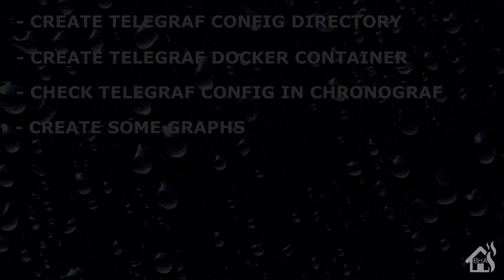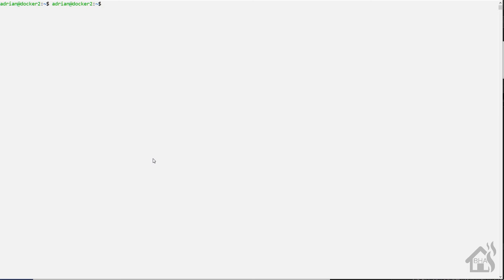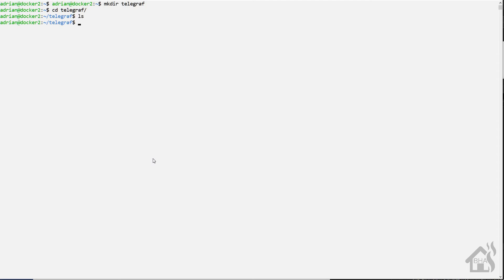Alright, here we are at the command line. I am on my Docker host and I'm going to create a directory in my home directory called telegraf. We'll do a mkdir telegraf, go ahead and move in there. Nothing in there yet but we have the folder created, so that's what we wanted to do for this step.